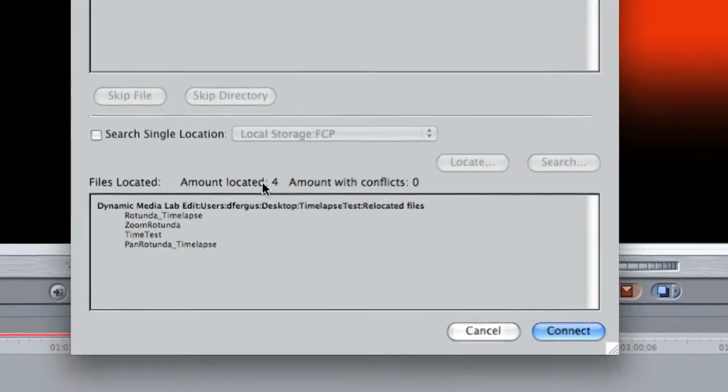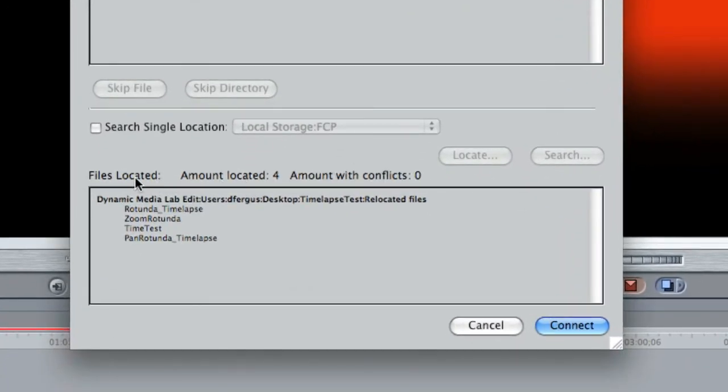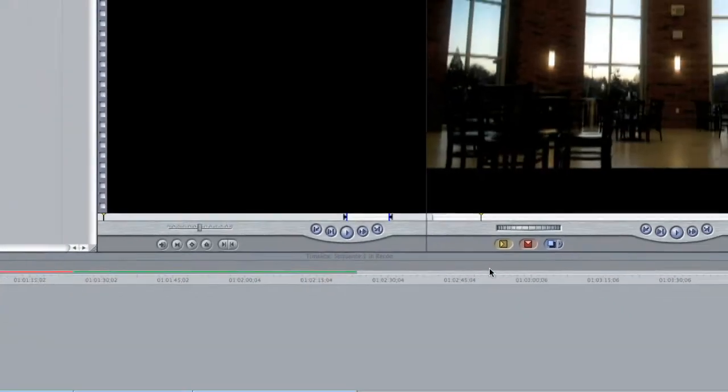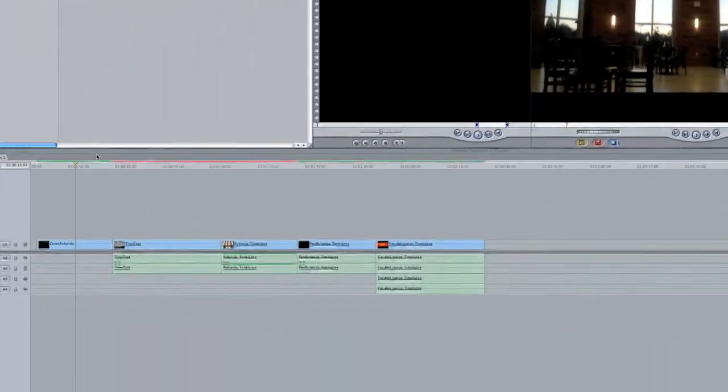And it says that it has located four other files along with the initial one that it was looking for. So I'm going to go ahead and hit connect.